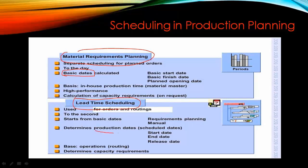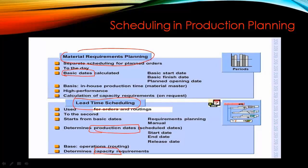With lead time scheduling, the final production dates — also called scheduling dates — will be calculated, and capacity planning will be done as well. We already learned about this before, so I won't go into too much detail and will continue with the next topic.